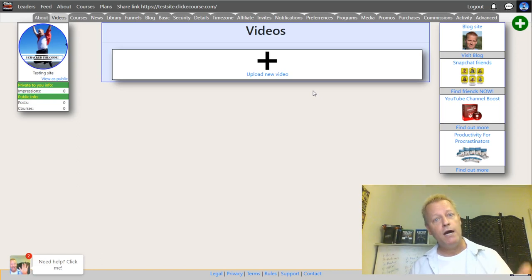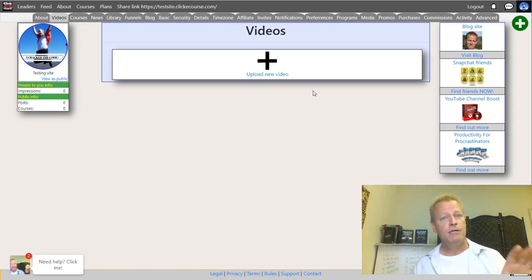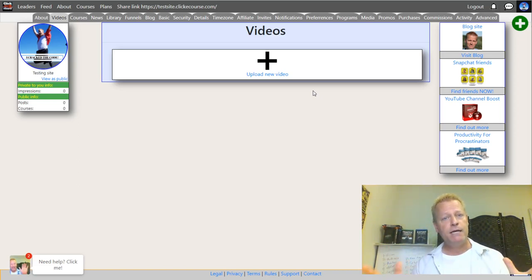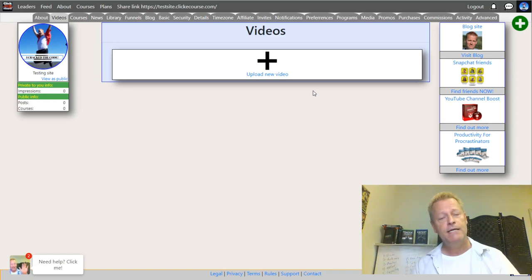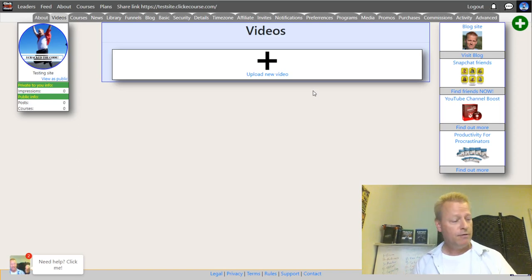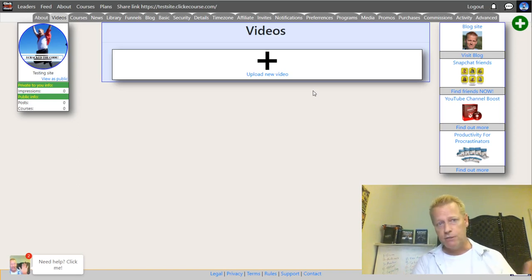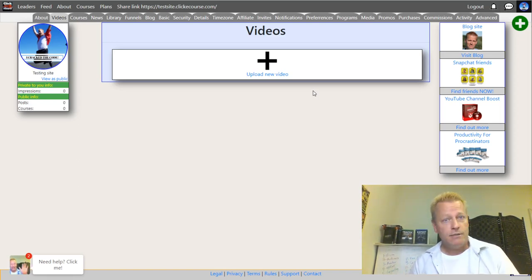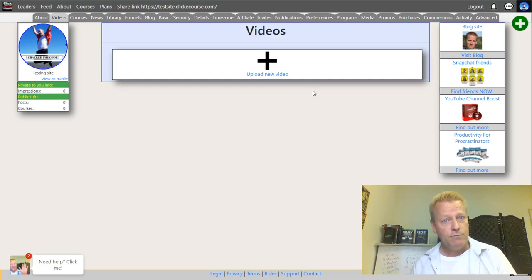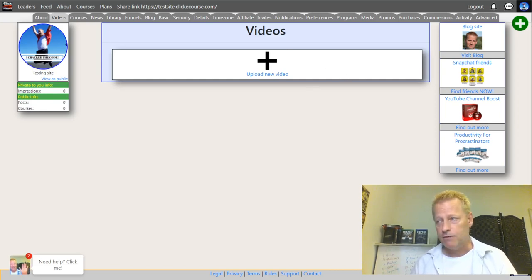That was how to create a course on ClickeCourse. I'm actually going to be taking this apart and putting it together as a course on the site, so that if you want to know how to create a course, you'll be able to just watch this course. If you have any questions, just go ahead and reach out. We'll see you in the next episode.